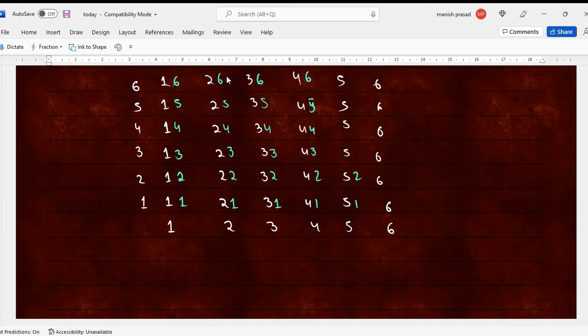5, 1, 5, 2, 5, 3, 5, 4, 5, 6, and a 6, 1, 6, 2, 6, 2, 6, 3, 6, 4, 6, 5, 6.